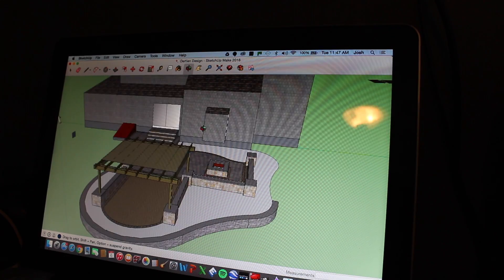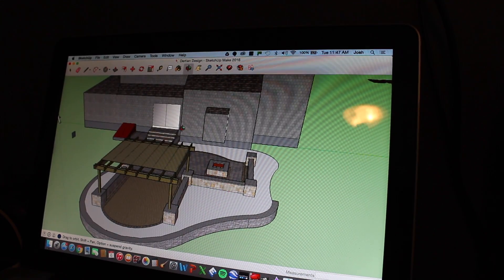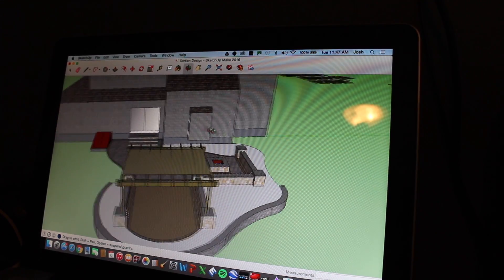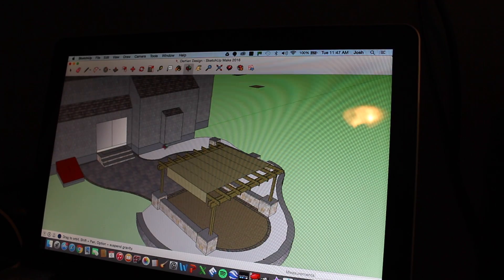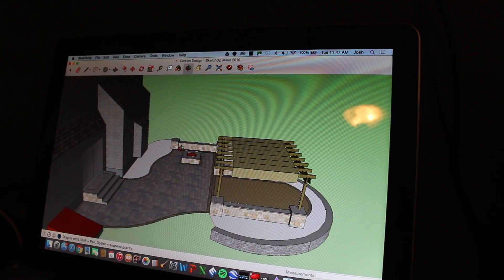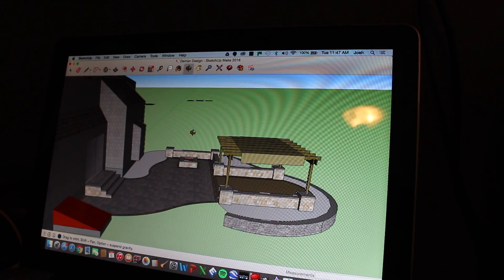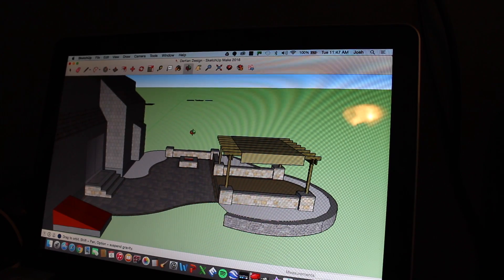So this program is great. Like I said, it's free. It's pretty easy to use. And it does a really good job of portraying what a job is going to look like.